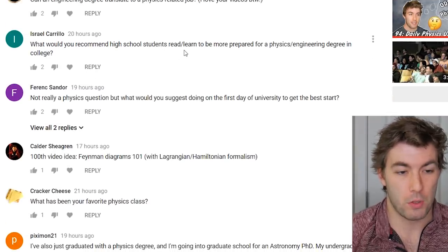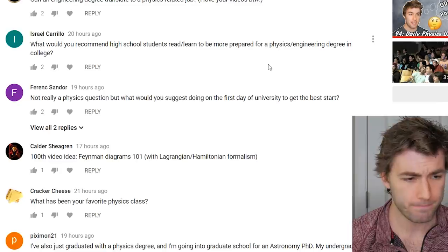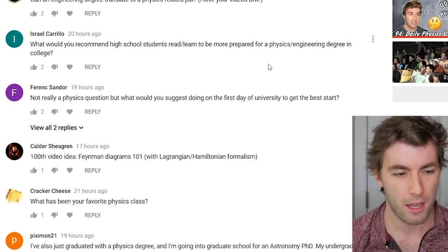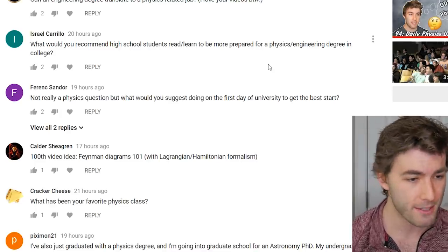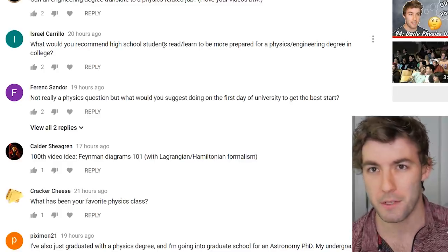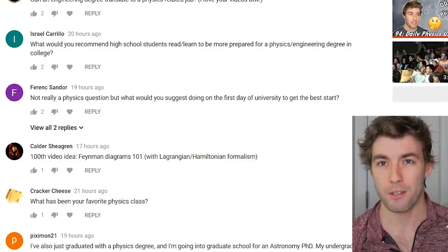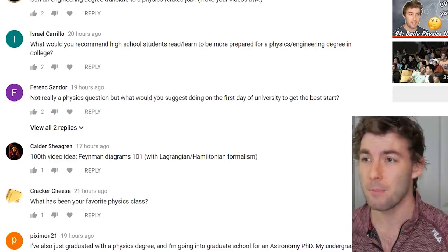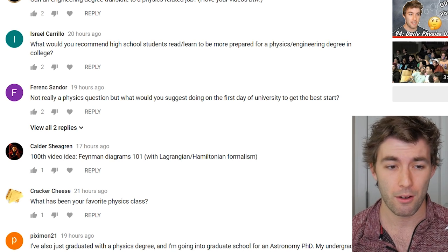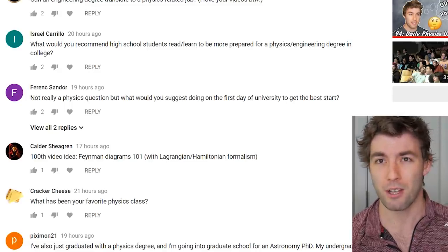What would you recommend high school students read or learn to prepare for a physics or engineering degree? I'd recommend going through the Schaum's outlines for physics — that's really useful. Try solving basic physics problems, and if your high school offers a physics course, take it. You don't really need to over-prepare; as long as you work hard once you're actually in college, the material will come.